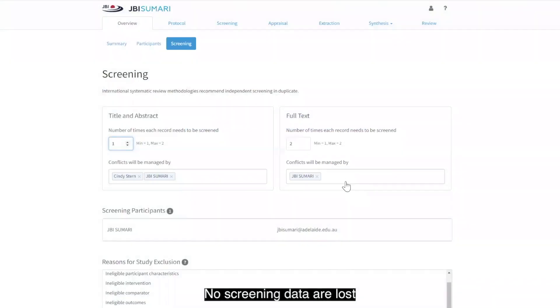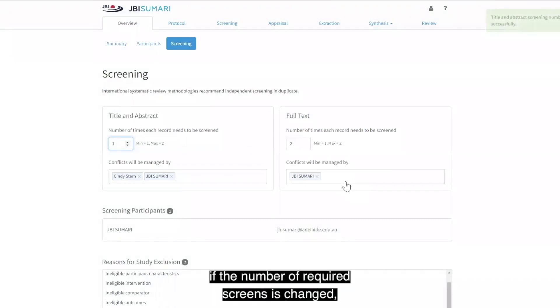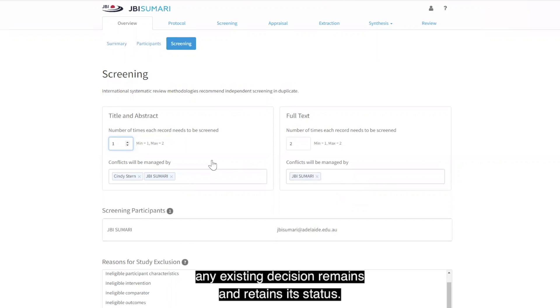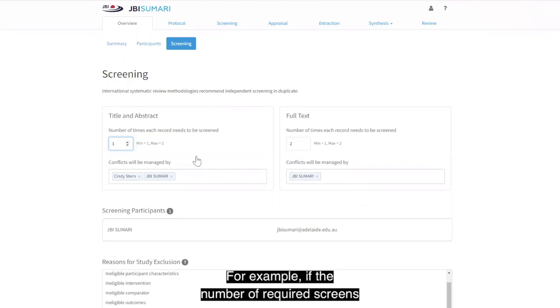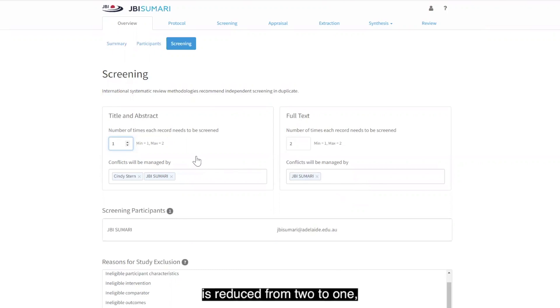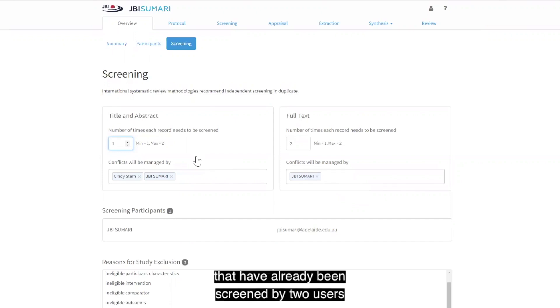No screening data are lost if the number of required screens is changed. Any existing decision remains and retains its status. For example, if the number of required screens is reduced from two to one, the decisions for all records that have already been screened by two users and all records that are conflicted will remain.